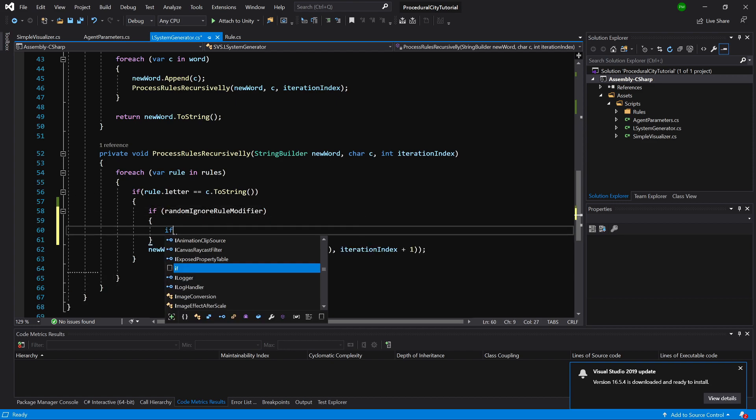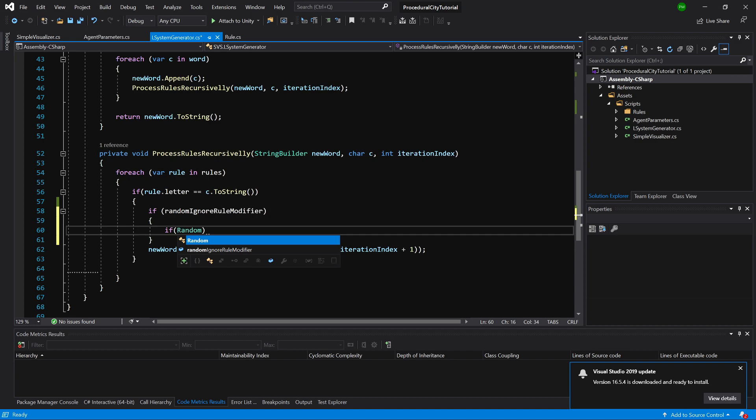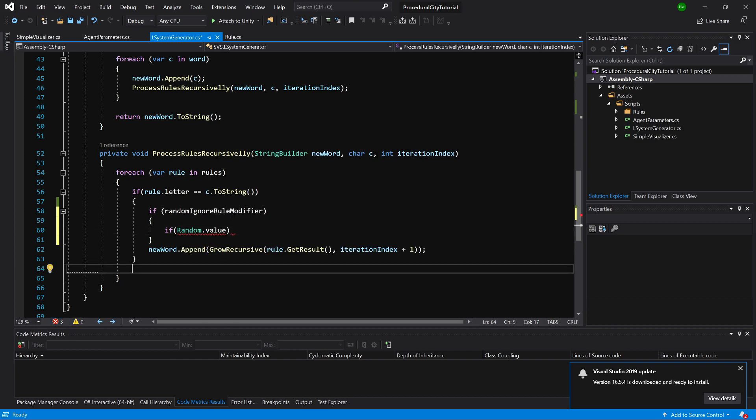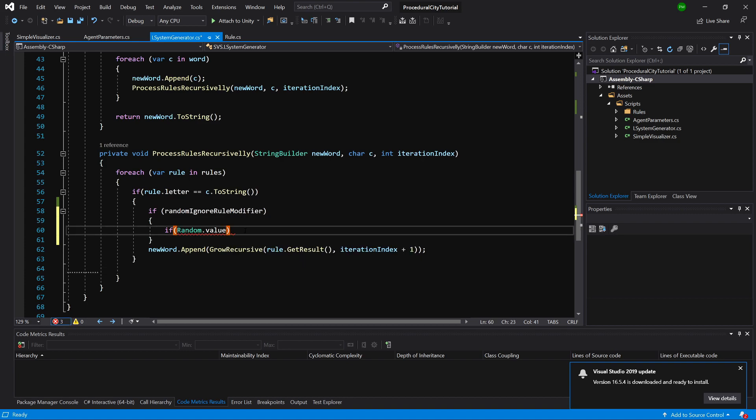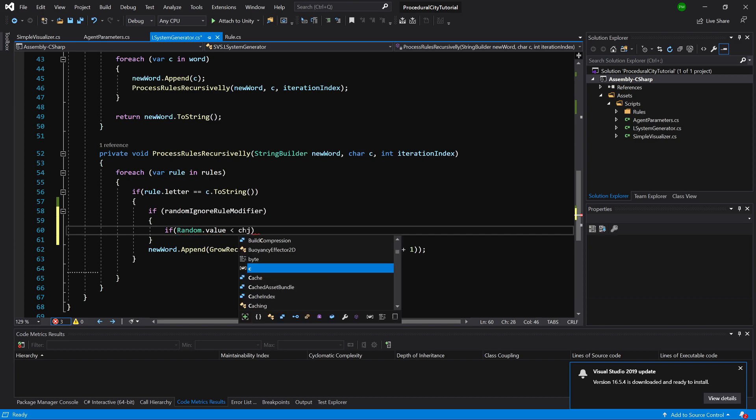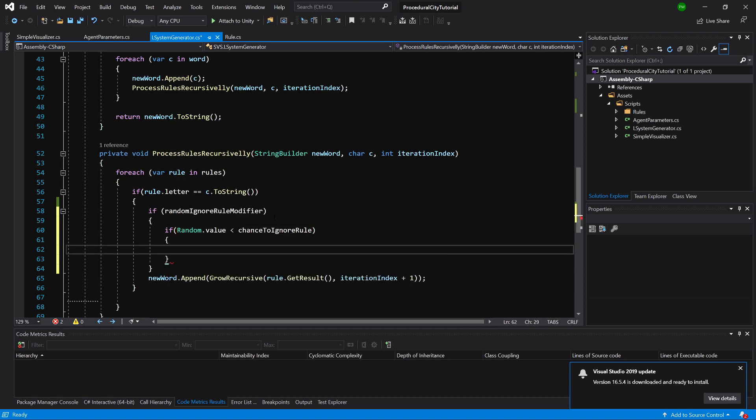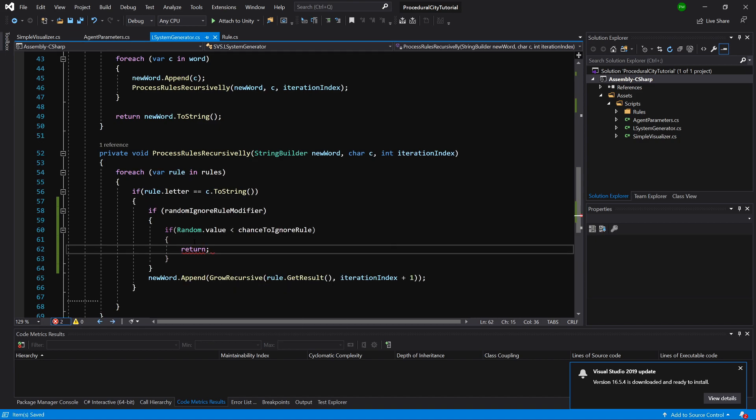And inside here, if this is selected, if our random dot value. And we can check, because this generates a value from 0 to 1. So if the generated value is less than chance to ignore rule. If this value is lower than 0.3, so here we are going to simply call return. So this means that we can ignore a rule while creating our L-system output. Now, this isn't a perfect solution, but it will give us some more randomness inside our creation. So let's go back to unity.